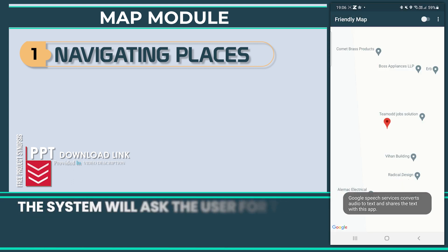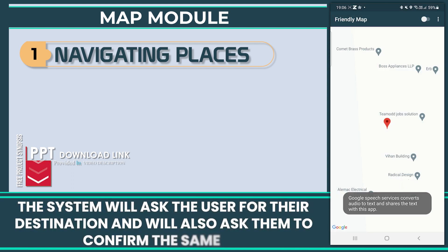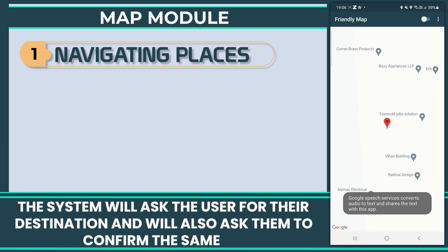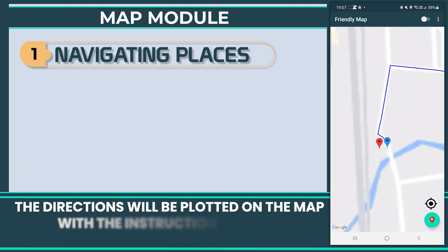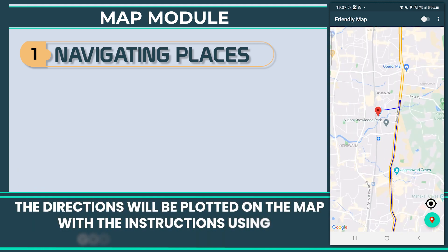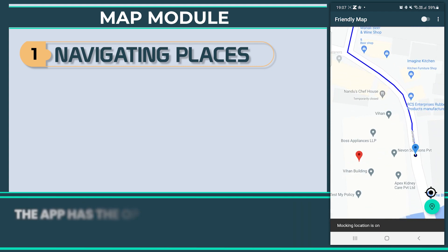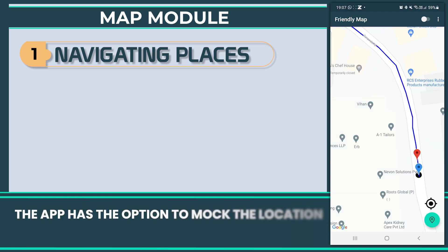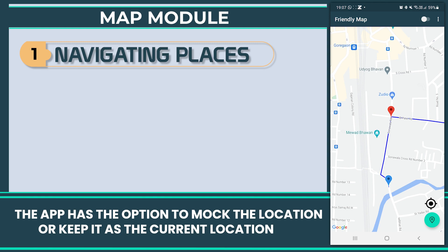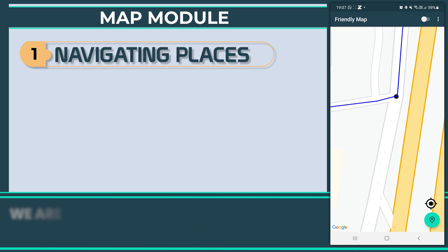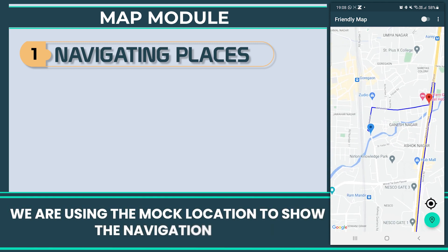The system will ask the user for their destination and will also ask them to confirm the same. The directions will be plotted on the map with the instructions using Google Directions API. The app has the option to mark the location or keep it as the current location. We are using the mock location to show the navigation.